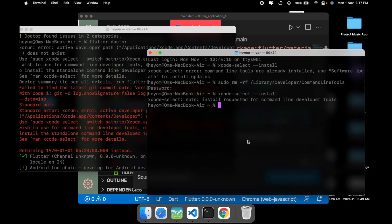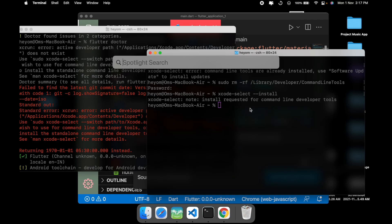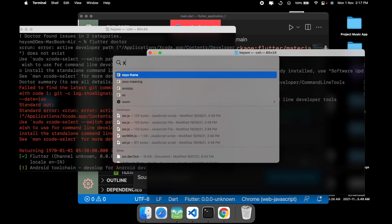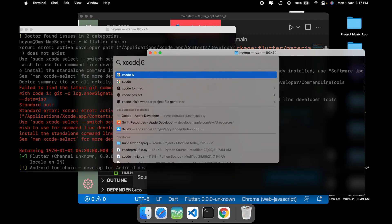This is a quick video. In this video I'll be showing you how you can install the command line tools without Xcode being installed. Let me show you that I don't have any Xcode with me.